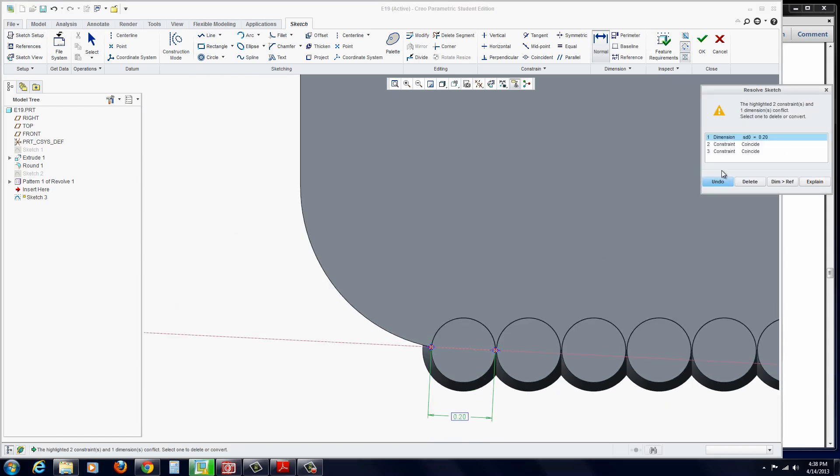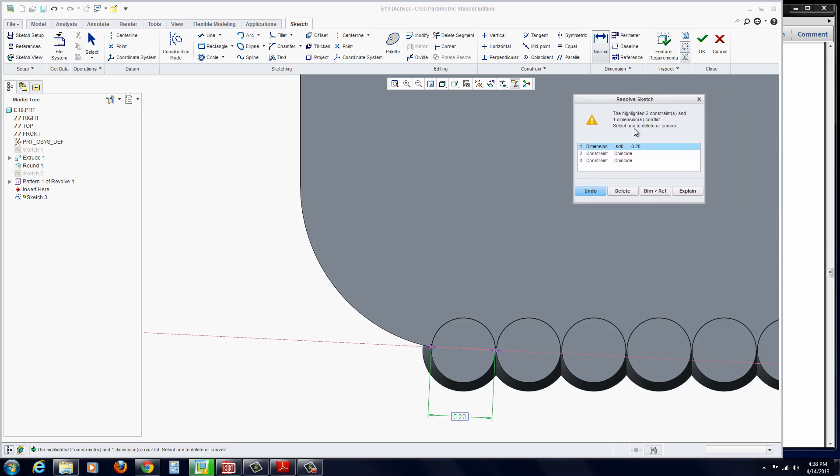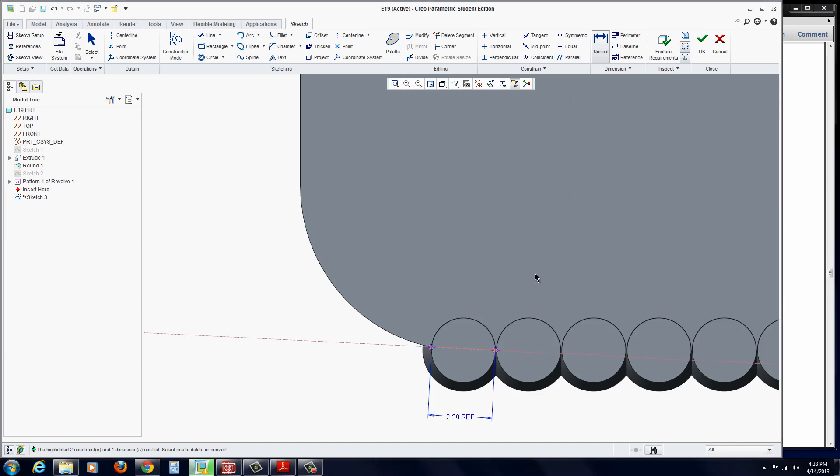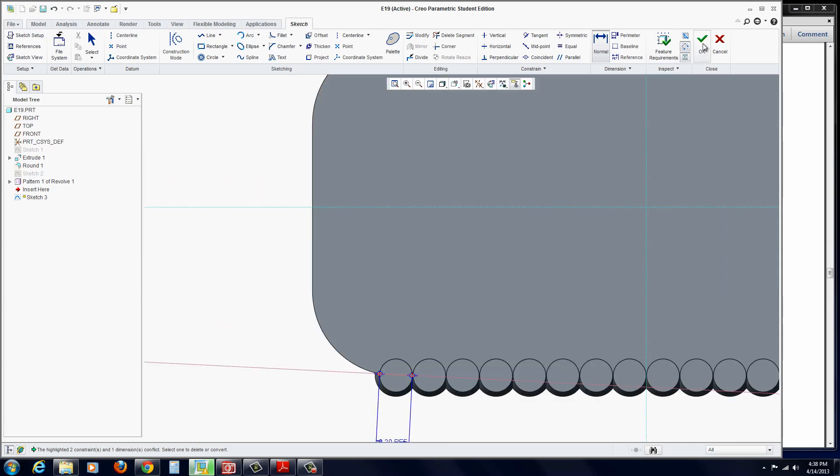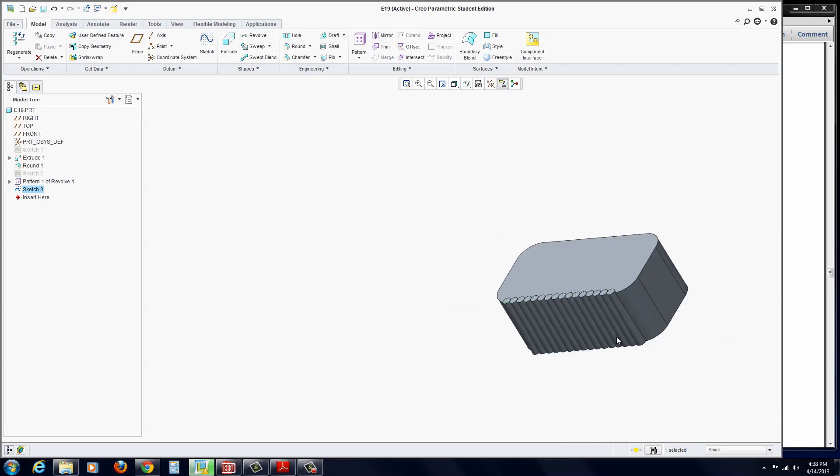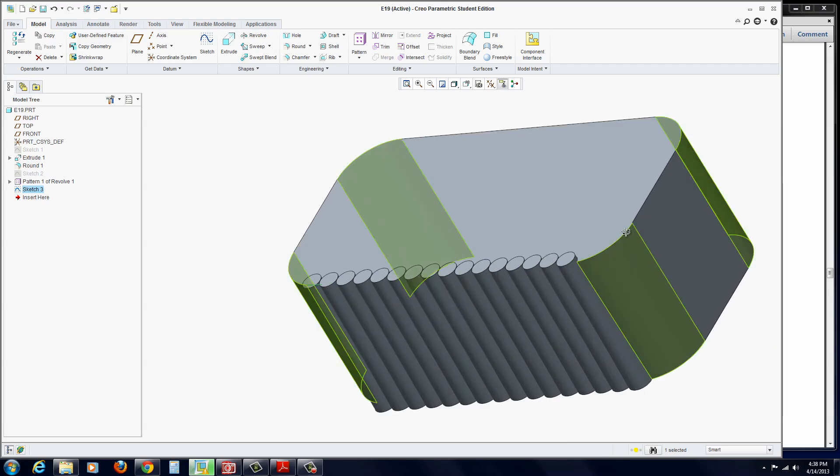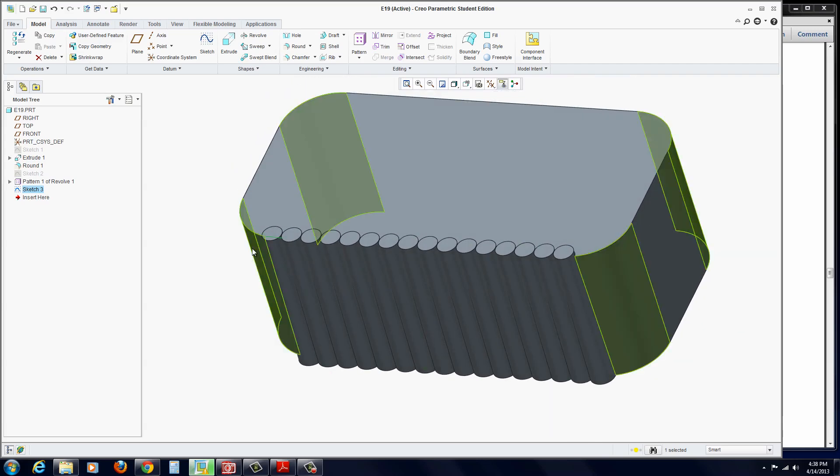Click down there. It says Resolve Dimension because it already has two coincident relations. Hit Dim Ref, which is going to turn it into a reference dimension. That's it. Hit OK. Later on we're going to use that for our equation.